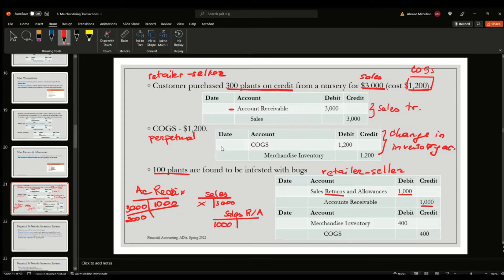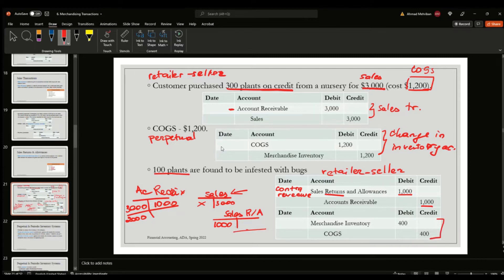The sales returns and allowances account is a contra revenue account, meaning it will be reflected as a reduction in sales on the income statement. Because this is a perpetual inventory system, we also have to reverse the original inventory entry. The reversal is $400, not $1,200, because: the customer bought 300 plants at $1,200 total, so each plant costs $4. They returned 100 plants, so 4 × 100 = $400.